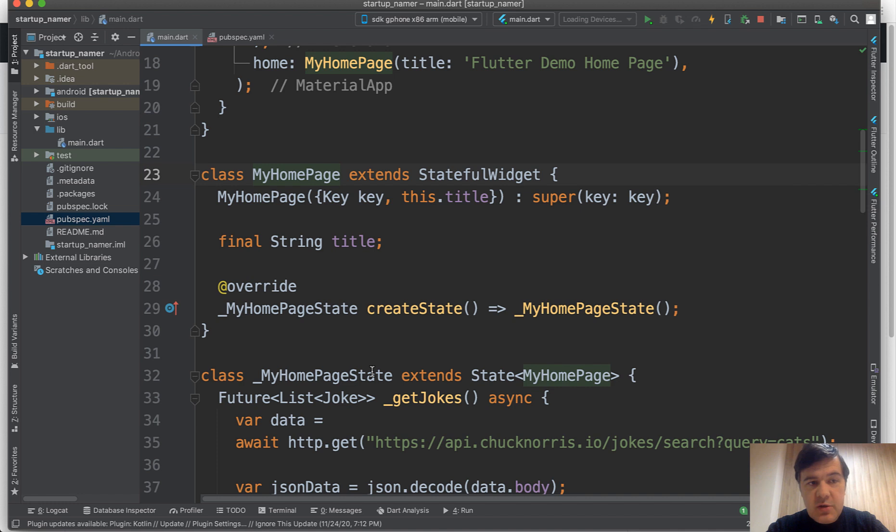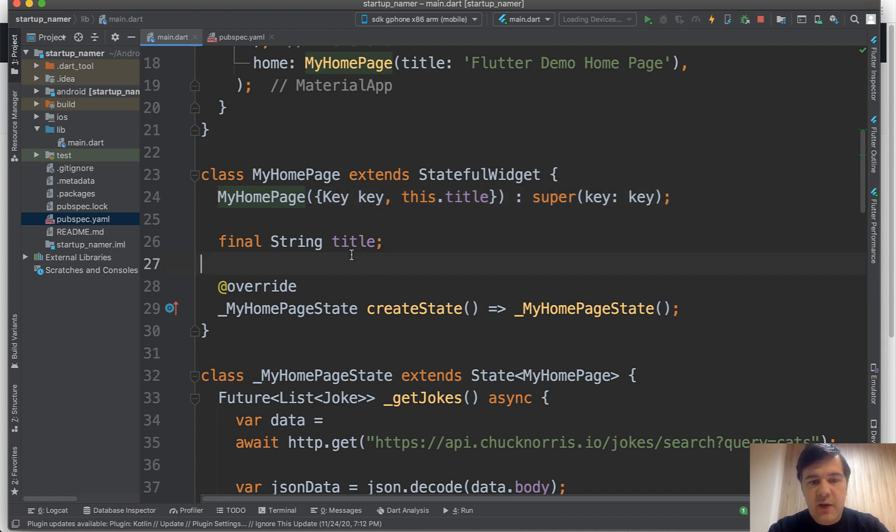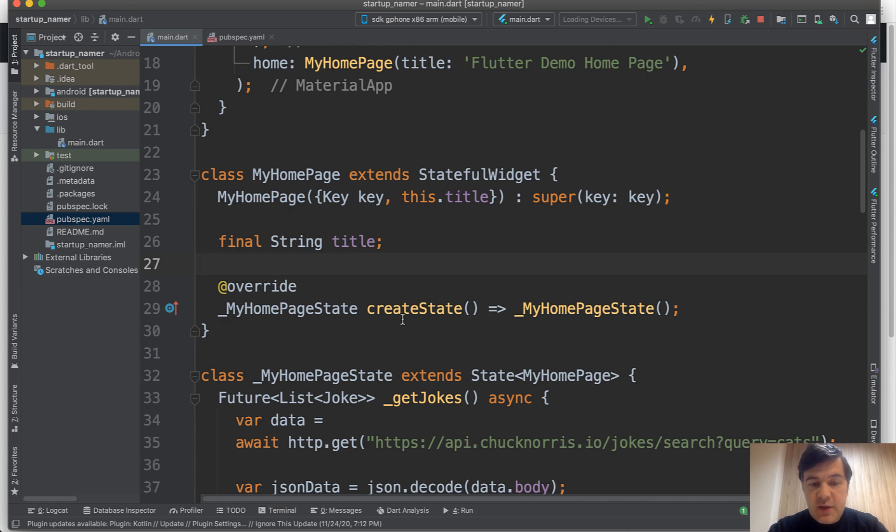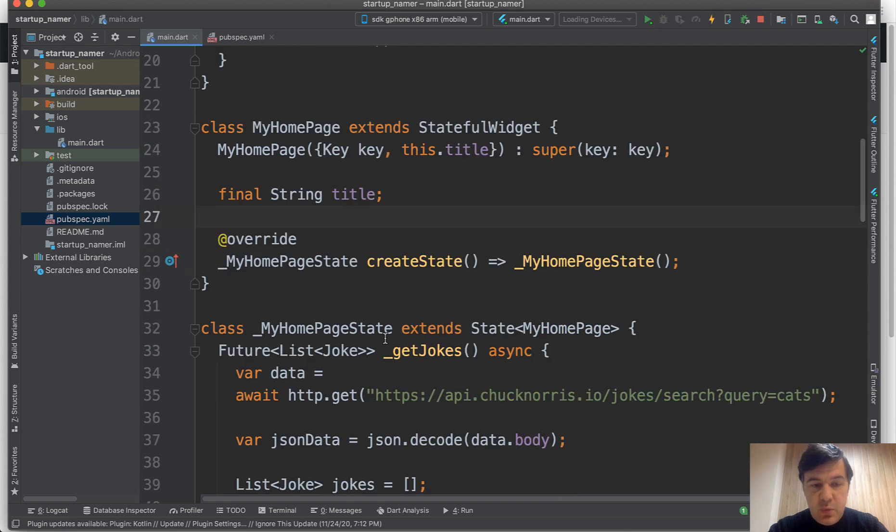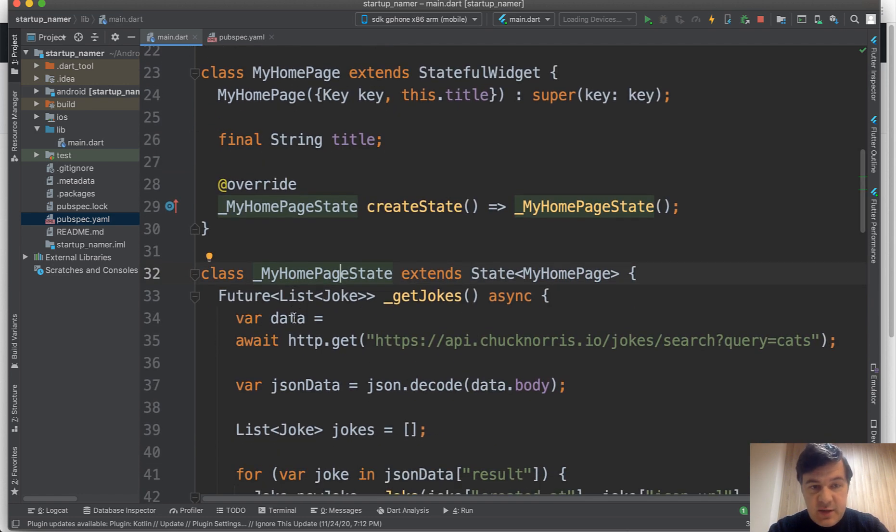If you want to learn dart or flutter, then watch tutorials and you would understand what is what here. I don't want to have a one hour tutorial. I just want an overview how it works. You need to create a state with home page. And here you get to the data.